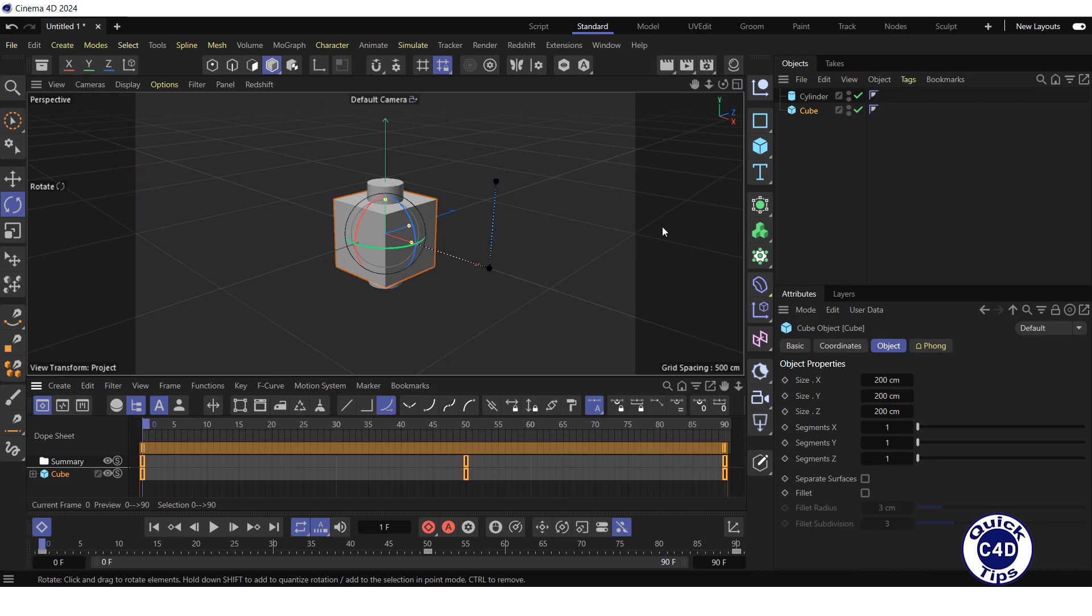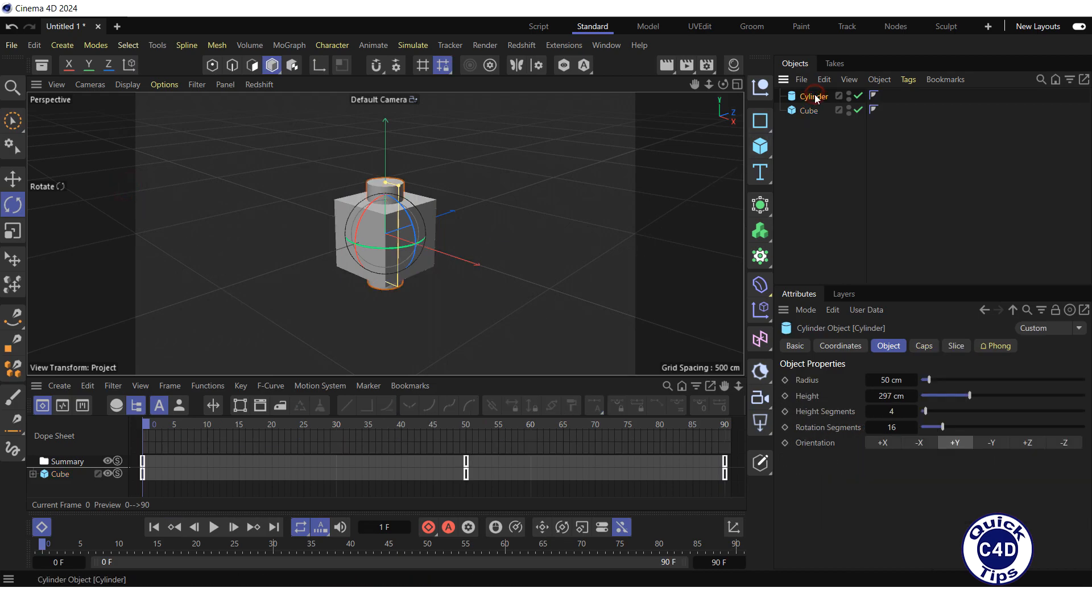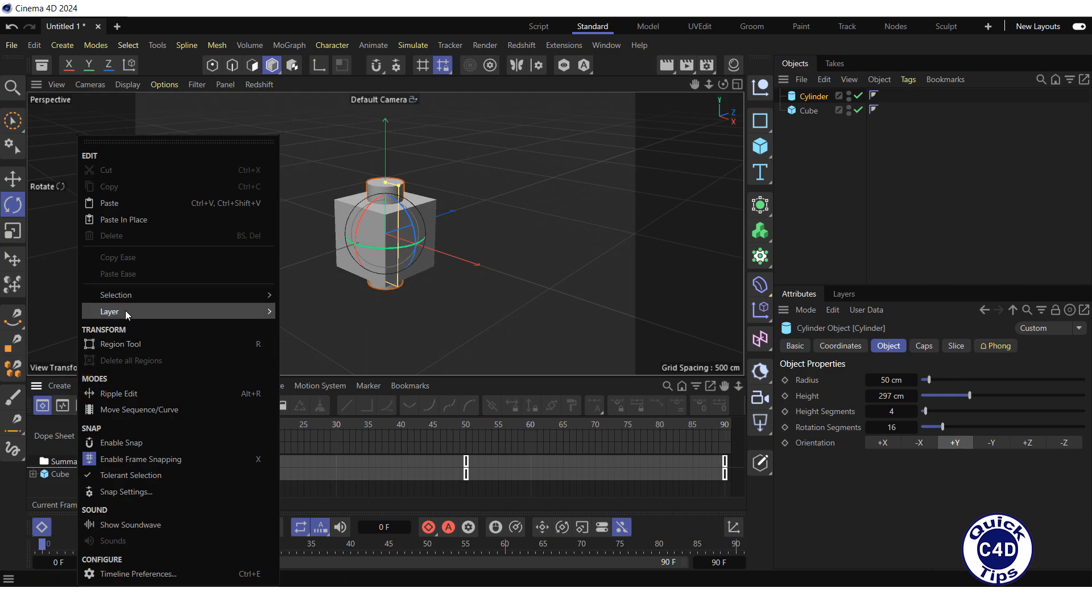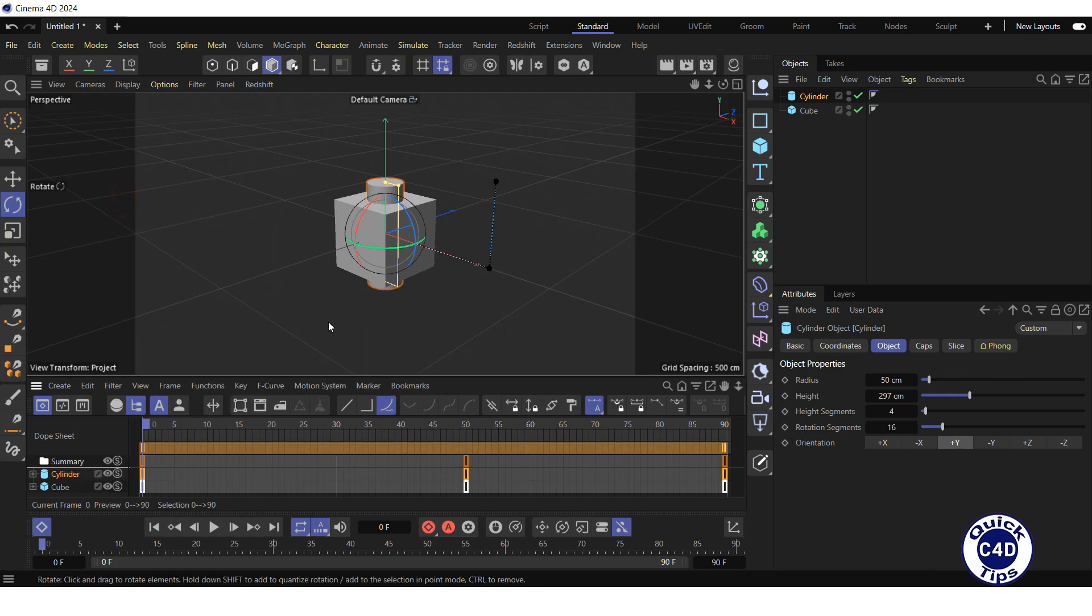Then, select the cylinder in the object manager, set the time slider in the animation toolbar to frame 0, open the edit menu in the timeline-dope sheet window and click paste.